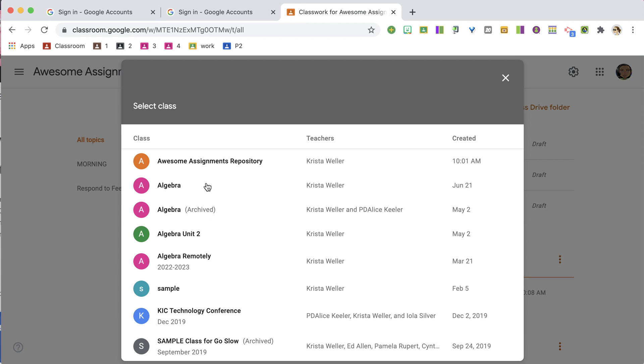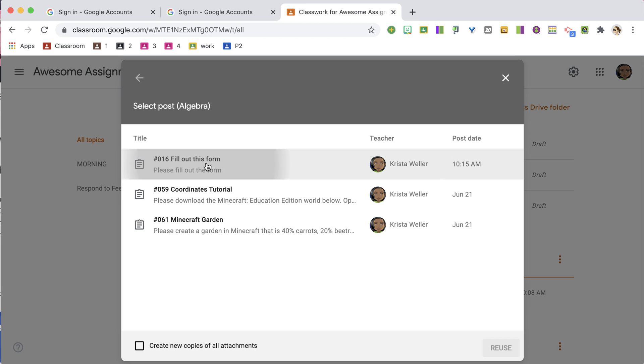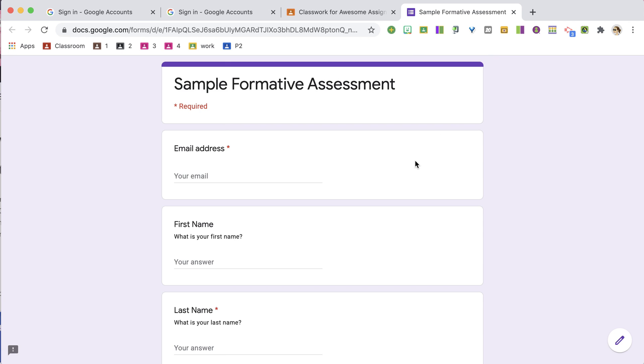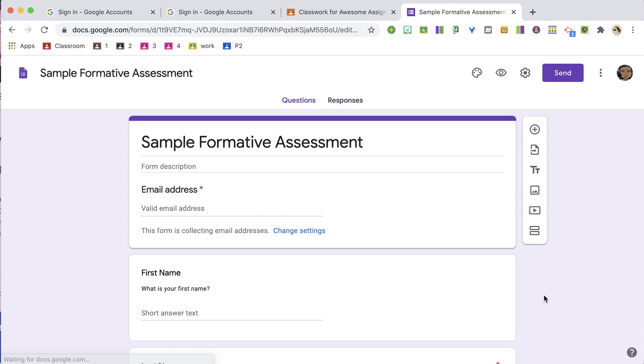I'm going to Reuse Post and find an assignment that has a Google Form in it. Here's the deal with Google Forms: you don't need to make copies of them either. You can reuse the same Google Form year after year. Click the hyperlinked title to open it, then click the pencil icon to edit the form.